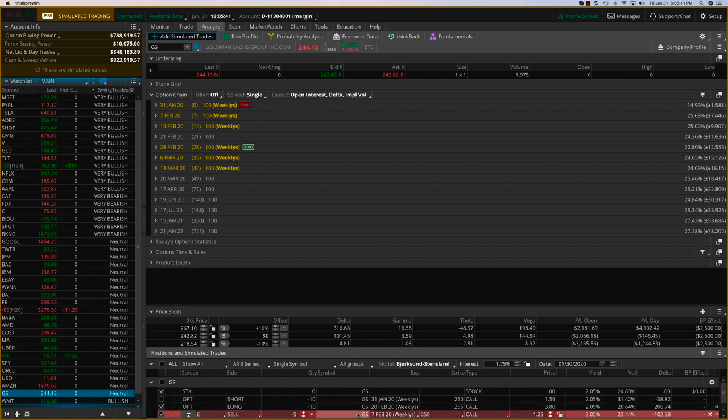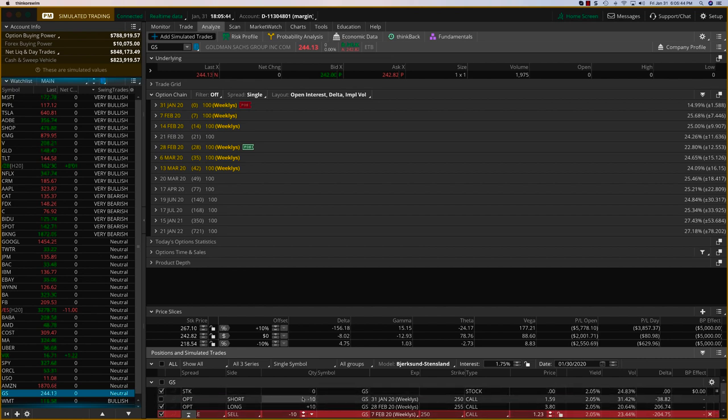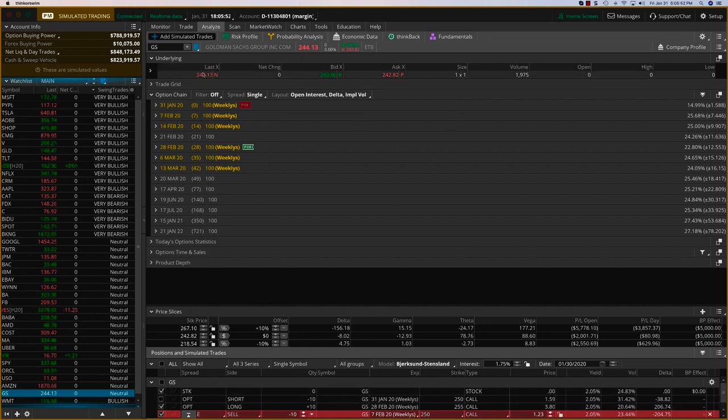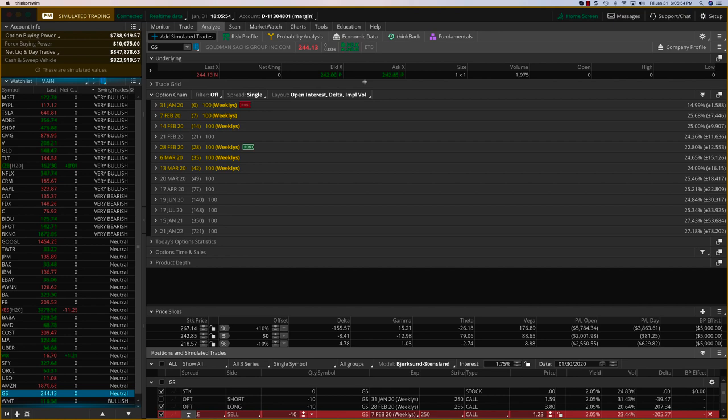I'm going to sell that and we'll make it 10 contracts to match my long calls. And that's going for about somewhere between 1.23 and 1.3 right now. And it might be a little less as Goldman Sachs looks to open a little down. But regardless, let's sell this.